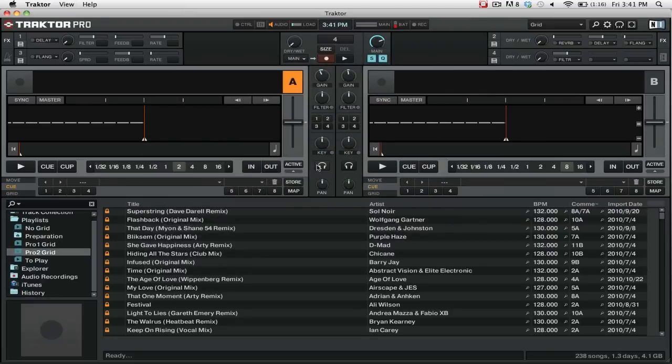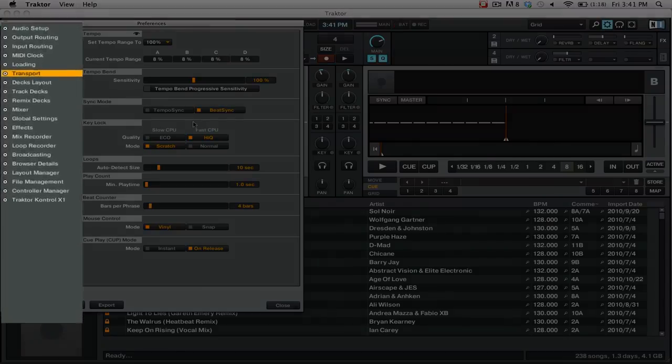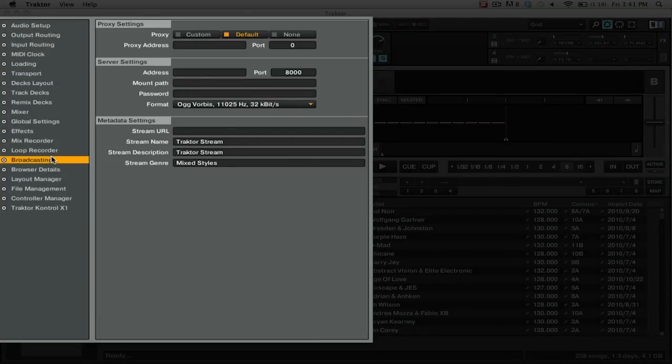Now that we have set up Twitter DJ, we need to configure Traktor Pro 2 to send out all the information that we need to actually tweet out our tracks. We're going to go into the Preferences, then we're going to go to the Broadcasting tab.